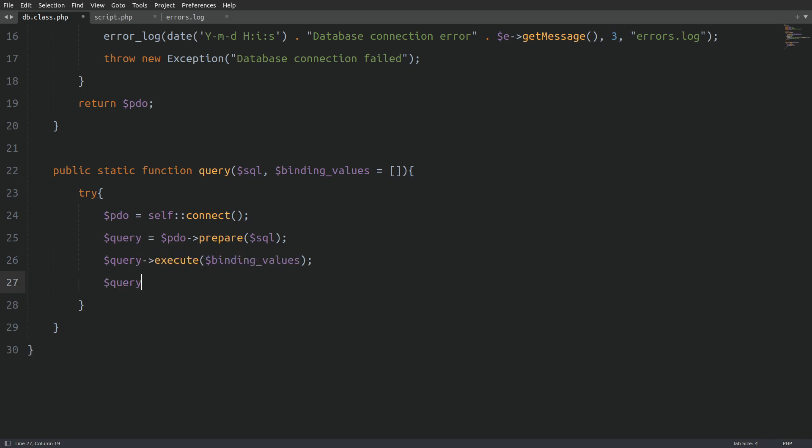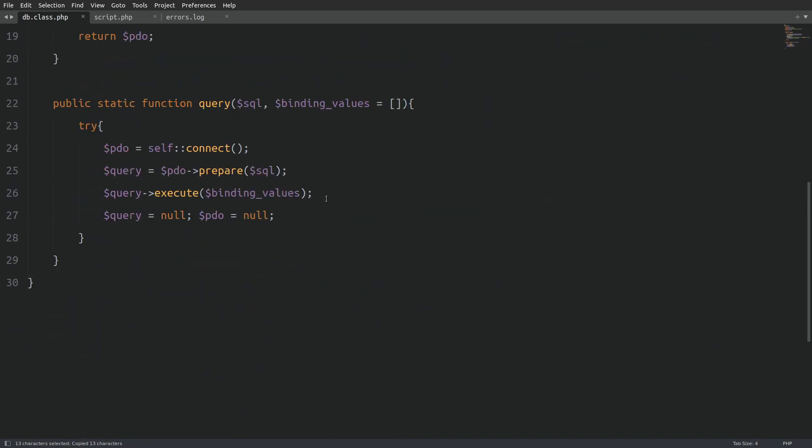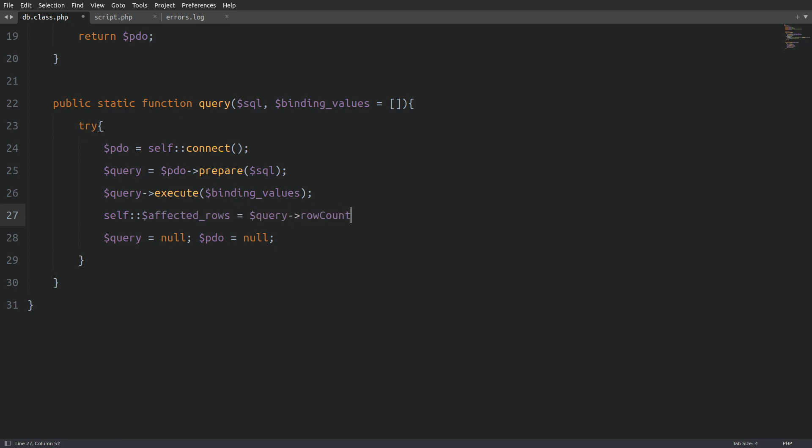Next, I'll empty the query variable and close the database connection. Although this step isn't strictly necessary, since PHP automatically closes the connection when the script finishes running, it's good practice to manage resources explicitly. I will also use the affected rows property to store the result of the row count method. This will give us the number of rows affected by the query, whether it's an insert, update, or delete operation.